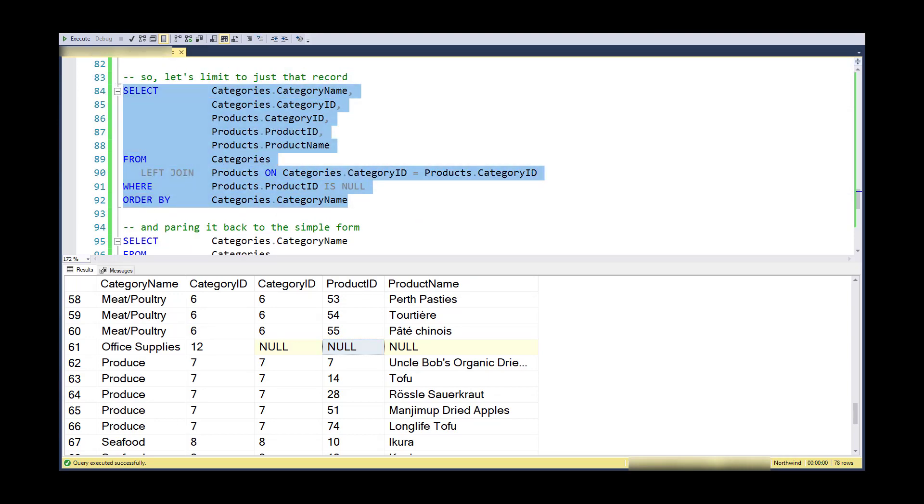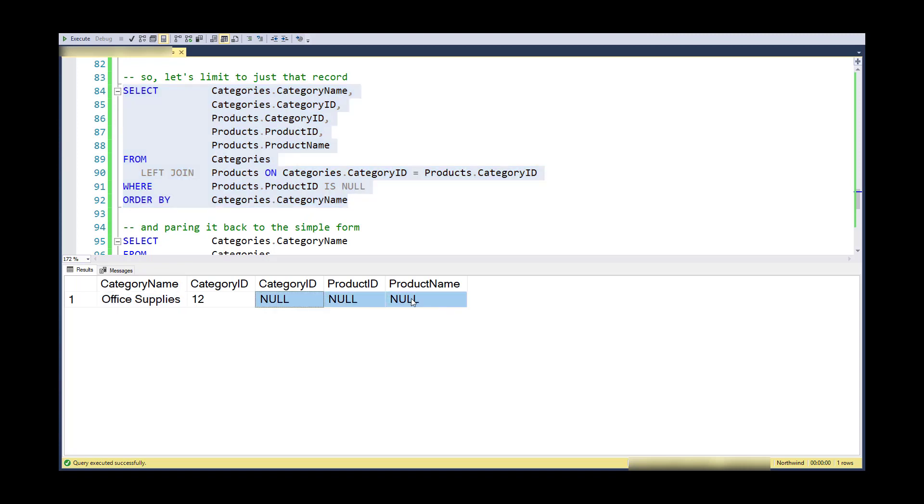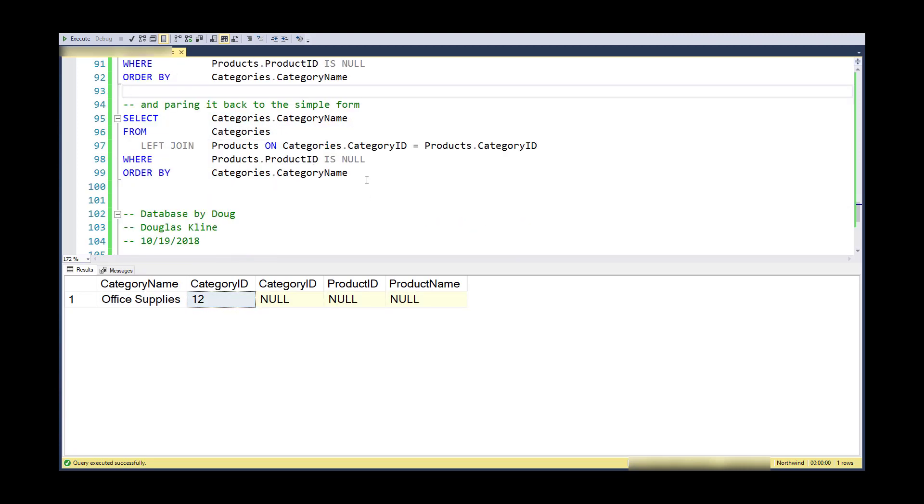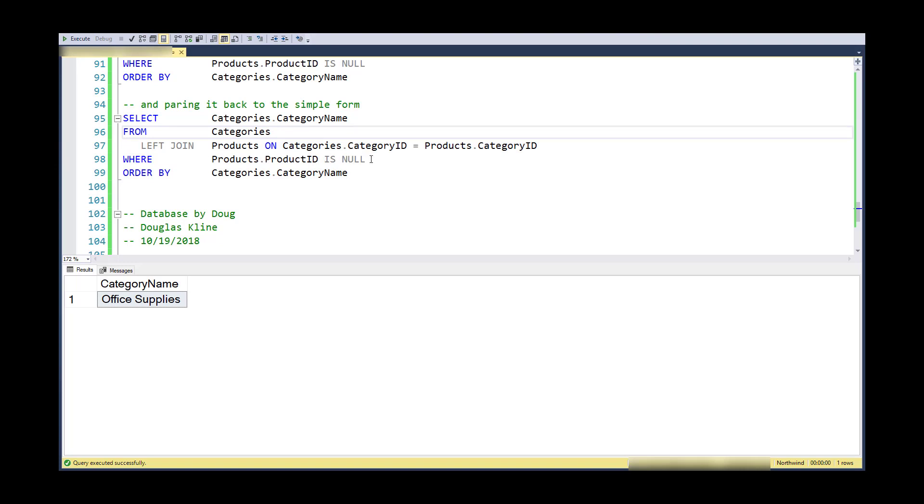So there we go. There's the final form of it. All of those matched records have gone away. I have remaining this record, and I don't really want to see the null records or maybe even the category ID. So I compare it back to its simple form of just category name, categories left join products, where the product ID is null. Thanks for watching.